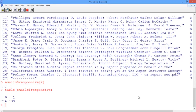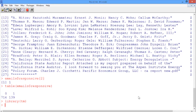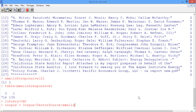Now it's time to construct and preprocess the corpus. We'll start by loading the tm package with library(tm). Now we'll construct a variable called corpus using the Corpus and VectorSource functions and passing in all of the emails in our data set, which is emails$email.